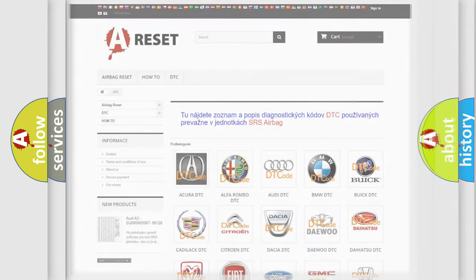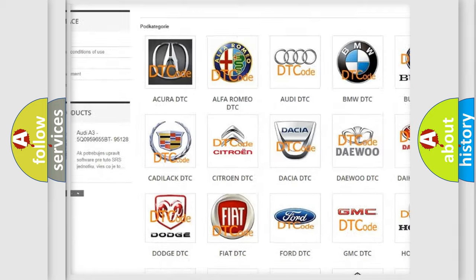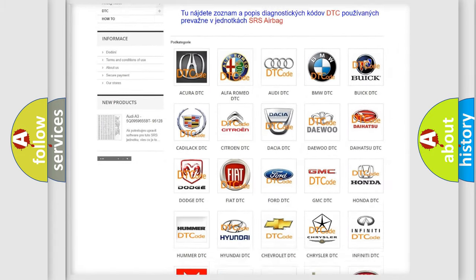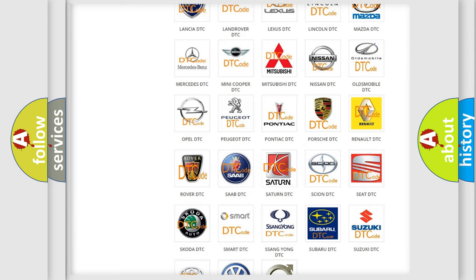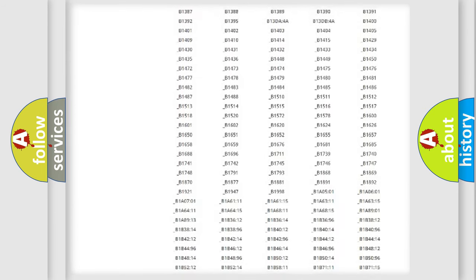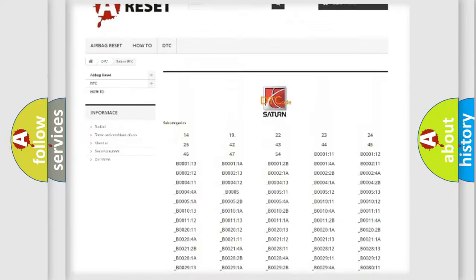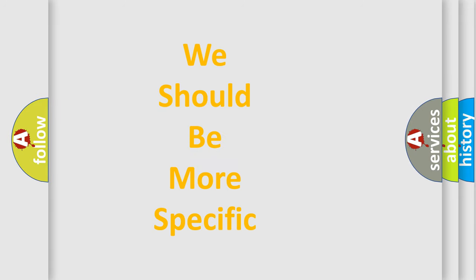Our website airbagreset.sk produces useful videos for you. You do not have to go through the OBD2 protocol anymore to know how to troubleshoot any car breakdown. You will find all the diagnostic codes that can be diagnosed in SAT and vehicles, along with many other useful things. The following demonstration will help you look into the world of software for car control units.